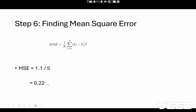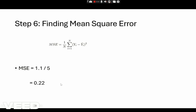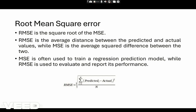This is the mean square error for the given data points. These are the steps we have to follow to find the mean square error for the given data points. There is also another metric called root mean square error, which is the square root of the mean square error. RMSE is the average distance between the predicted and actual value, while MSE is the average squared difference between the predicted and actual value. The formula for finding the RMSE is the square root of MSE.